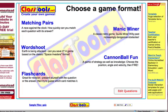As you can see, it takes them to the page and gives them five different choices of games to play. Each of these will test them on those ten questions I put in.